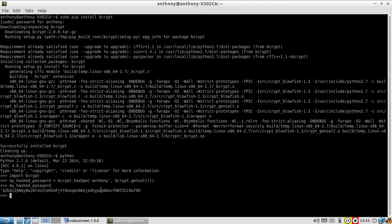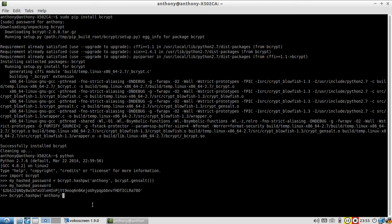And then to test whenever the user tries to log in using a password I would do something similar. So Bcrypt.hash_pw. I would take the password. And then I will take a salt. But the salt is stored in the hash password.